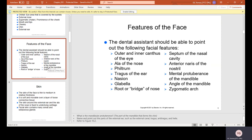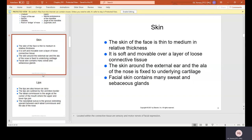The skin of the face is thin to medium in relative thickness. It is soft and movable over a layer of loose connective tissue. The skin around the external ear and the ala of the nose is fixed to underlying cartilage, which is like soft, flexible bone. Facial skin contains many sweat and sebaceous glands.